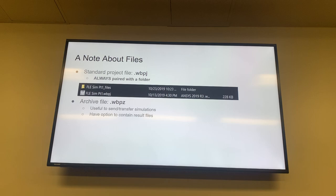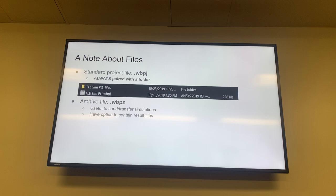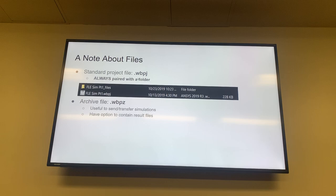You can't really email your project to people directly because you can't send them the folder — inside that folder is a bunch of other little files, and unless they're together it won't load. So in order to send projects to other people, you have to upload it as an archive file, which is .wbpz. You have the option to include result files in this condensed version.